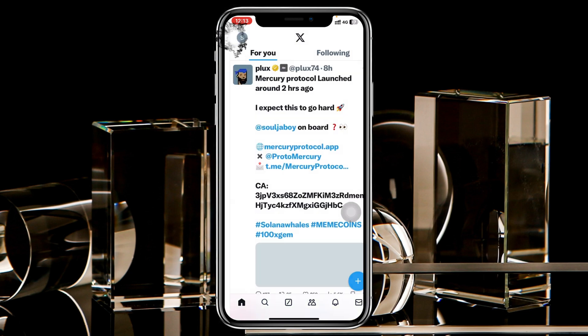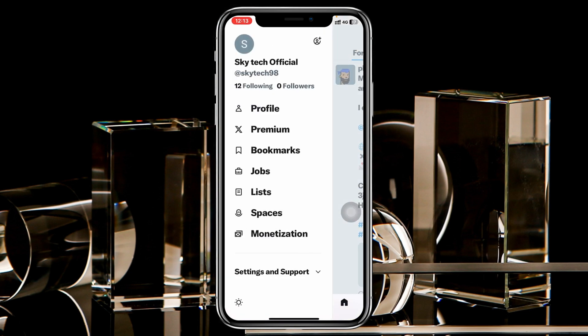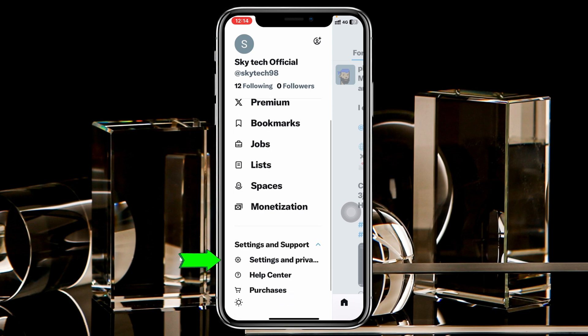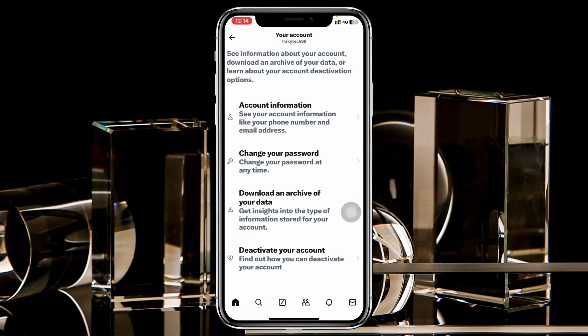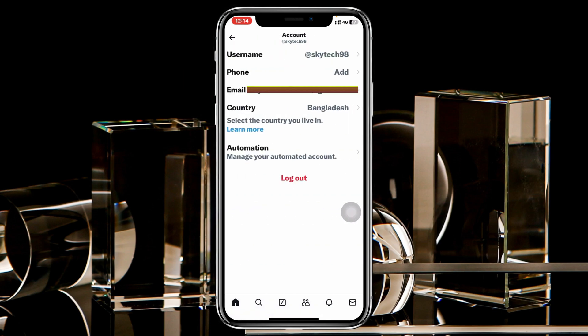Once you're inside the profile, go ahead and expand Settings and Support, then tap on Settings and Privacy. Now once you're inside the settings, go ahead and tap on Your Account.